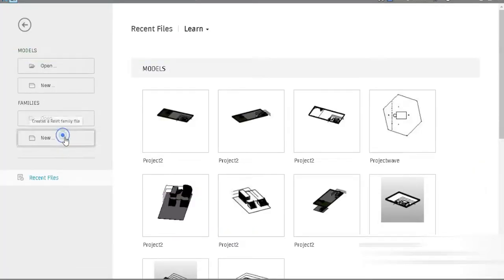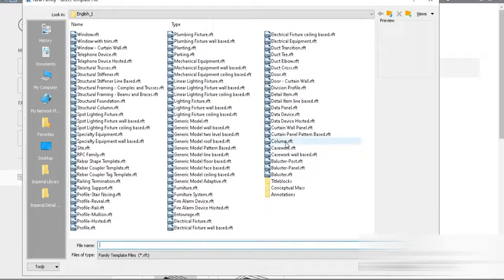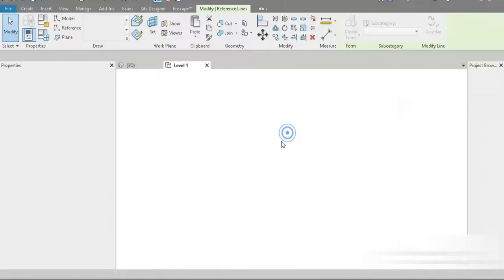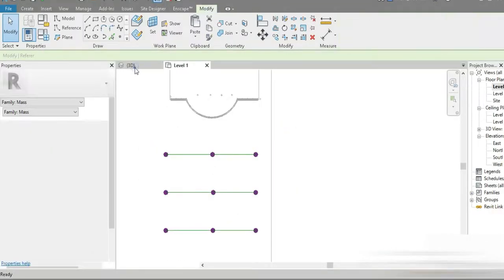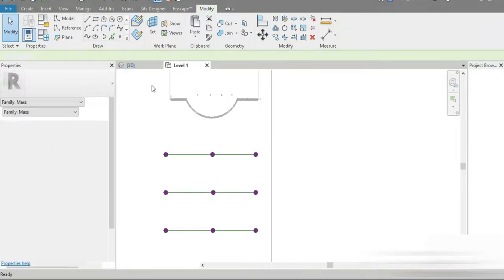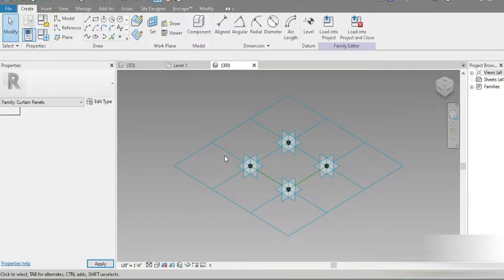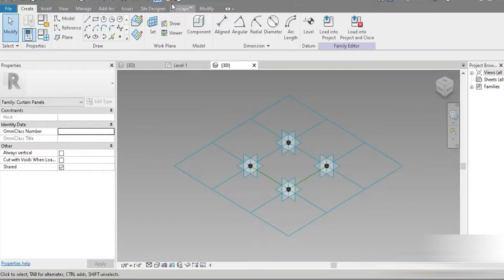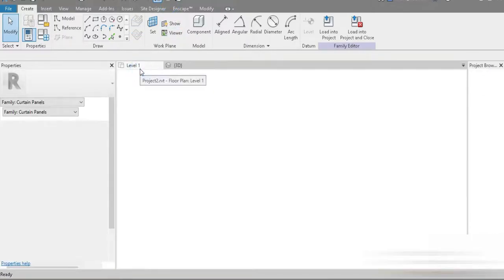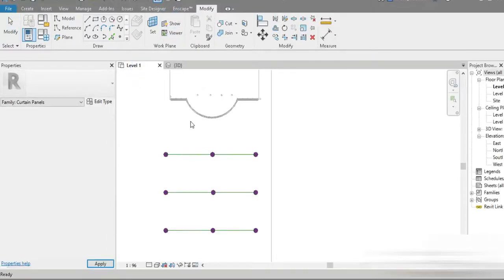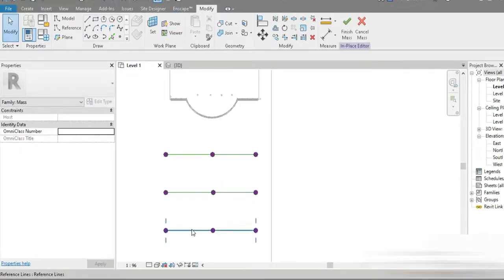Let's go to Home, let's go to New, let's go to Curtain Panel Based. Let's go back to our main template. Let's close all inactive views. Let's go to Level One.